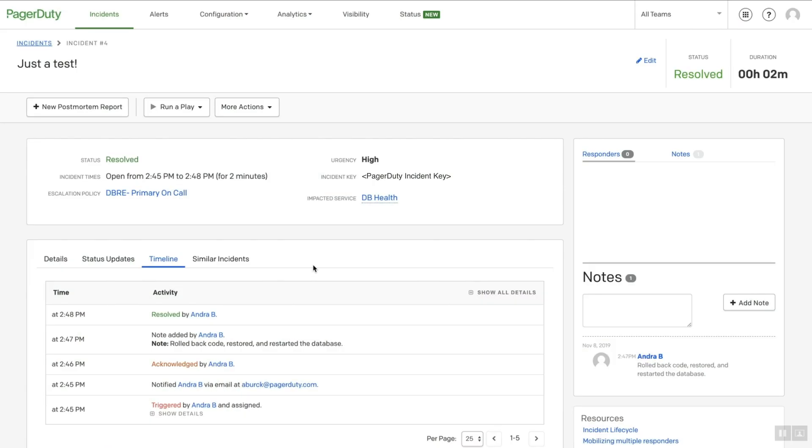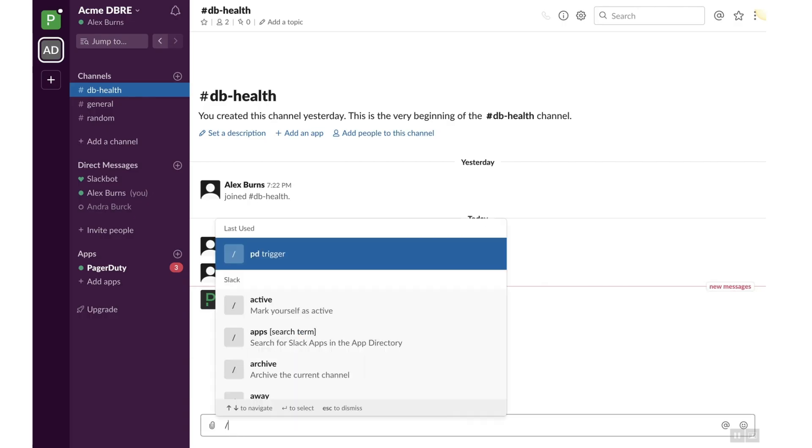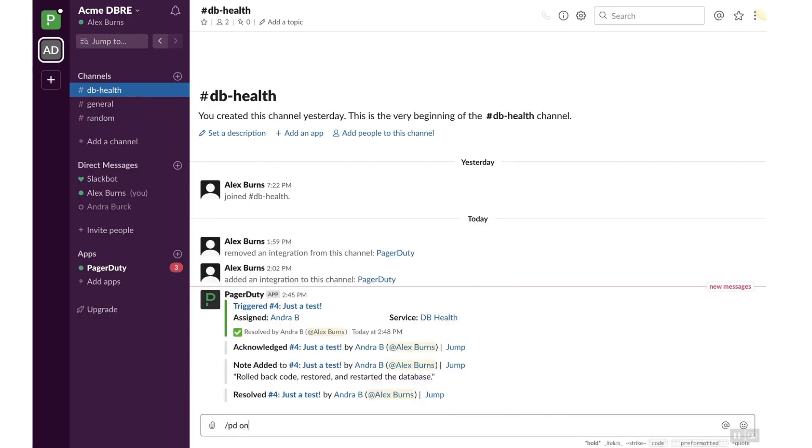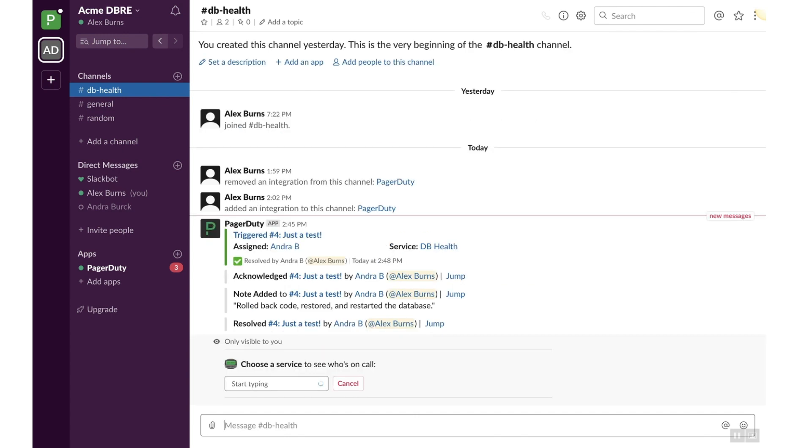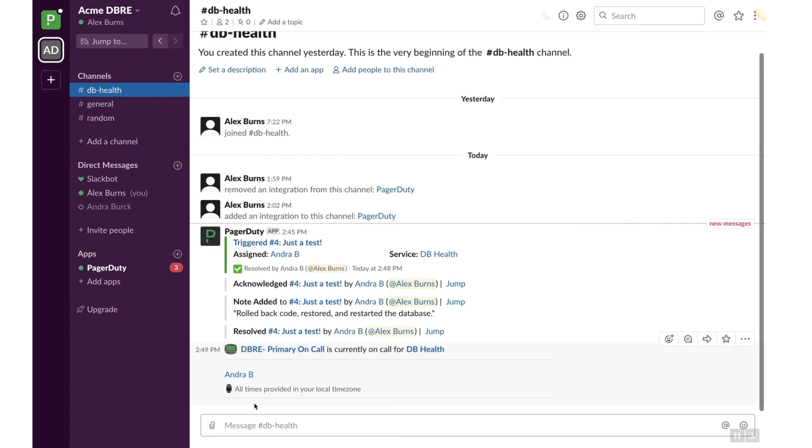Let's test a couple PagerDuty Slack slash commands. Return to the Slack channel. Enter slash PD on call. Select a service in the drop-down menu to view who is currently on call and responsible for issues on the service.